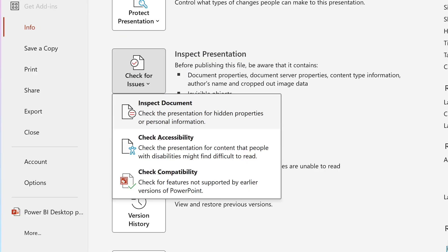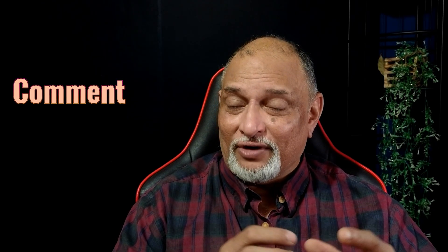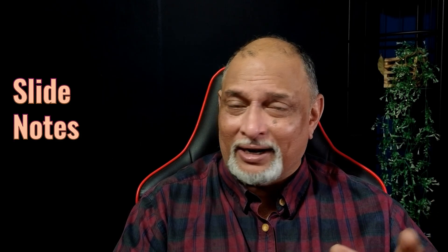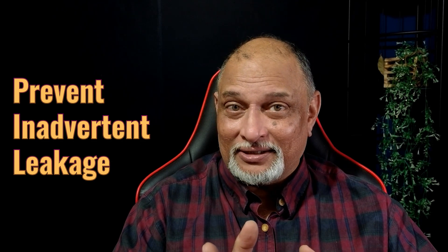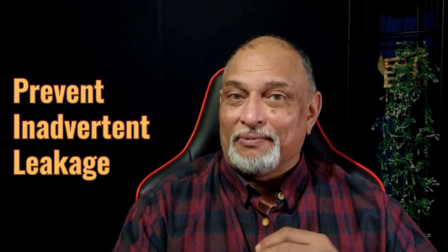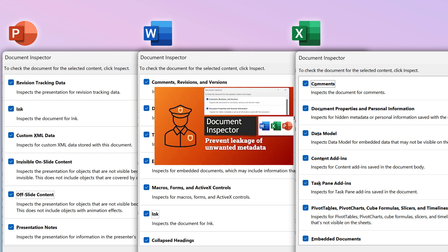Another feature is Check for Issues, and under that, Inspect Document. Many people have suffered because some confidential information, a stray comment, or a tracked change went to a customer and created a disaster. Run the inspector — it checks many different things and in one click can remove all of them. Imagine removing all notes in one click. Very useful. I have a separate video for that.